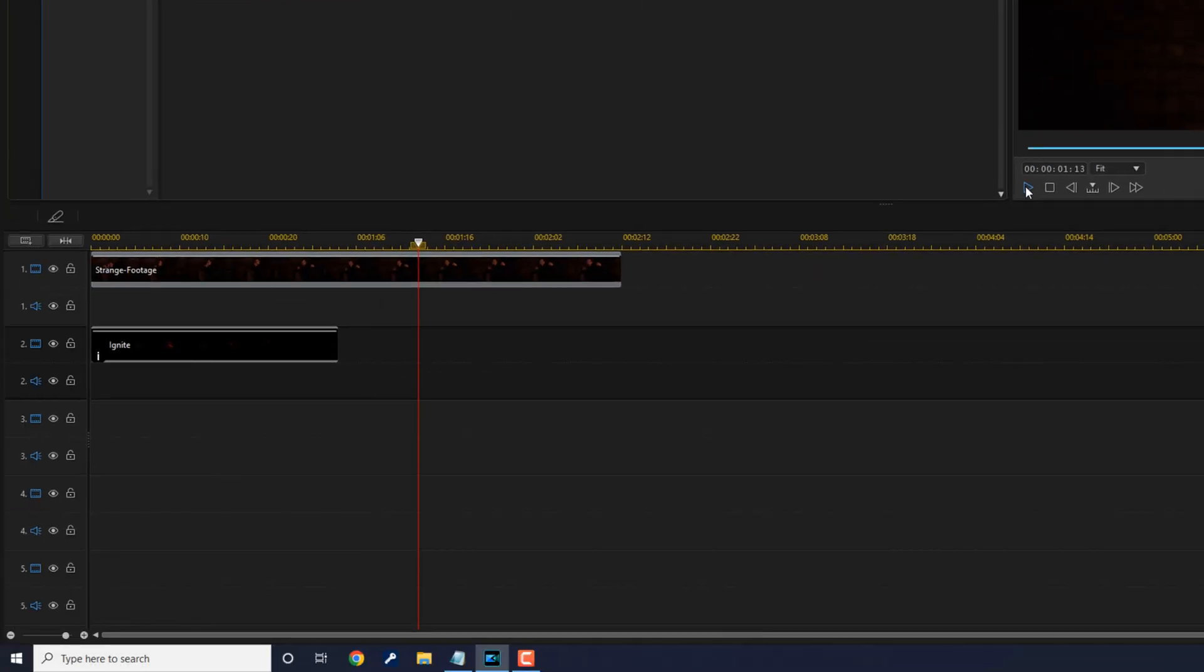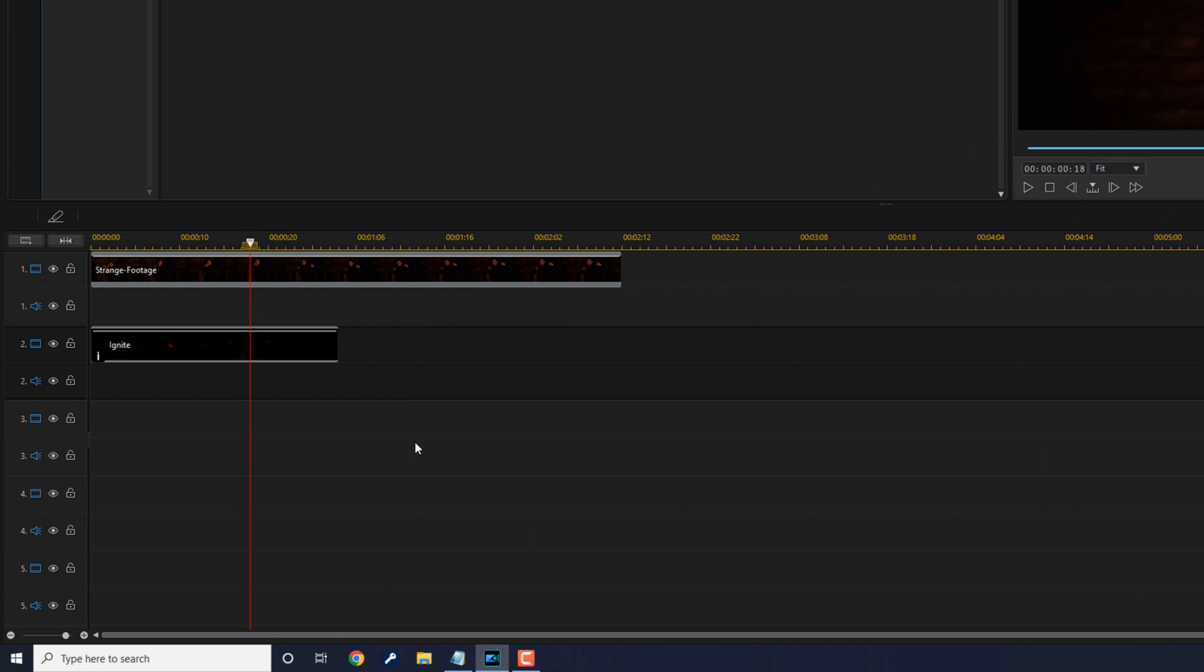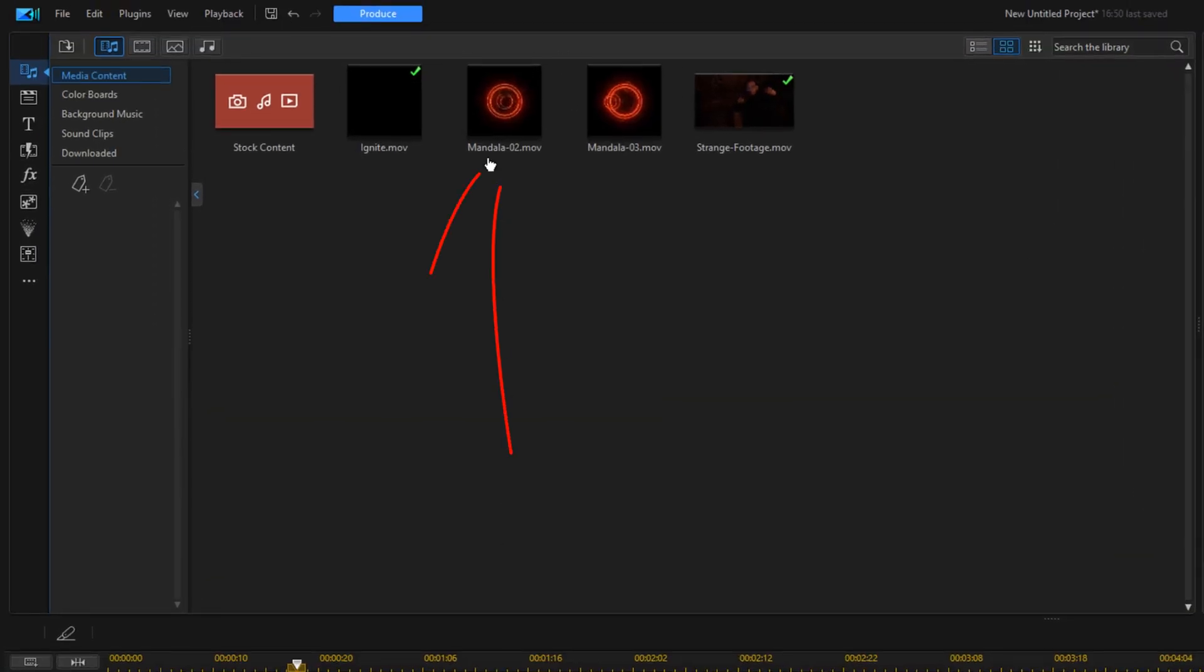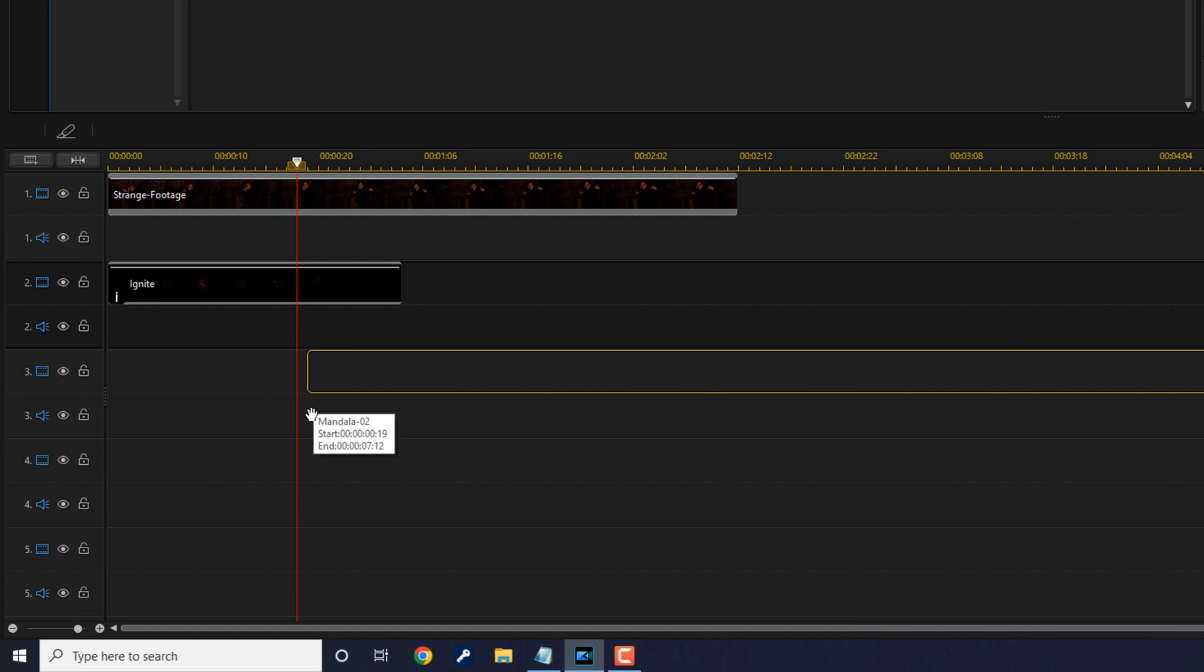Now we want to add the first mandala. So we're going to move our playhead to a position where we want to go ahead and bring the mandala down. We're going to go up here to Mandala 2, hold down our left mouse button and drag this right down to the playhead and drag it down to track 3.